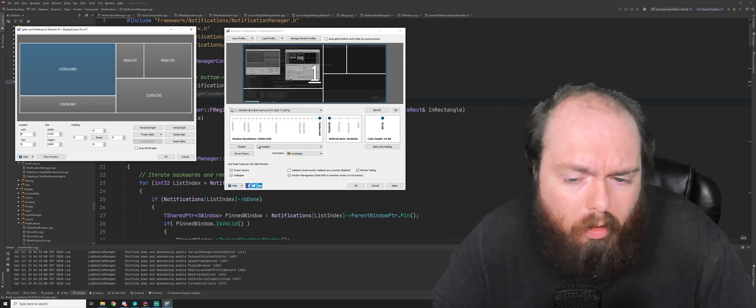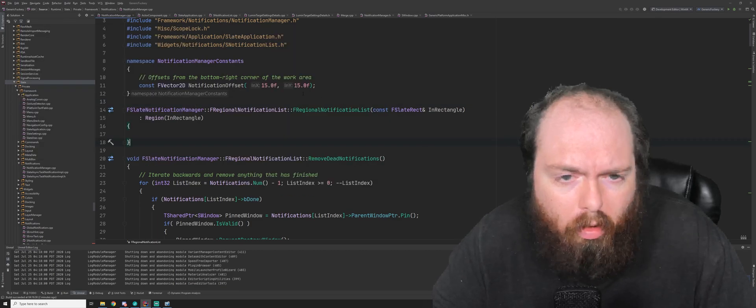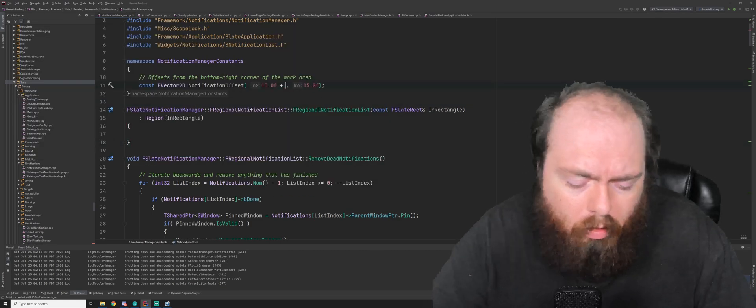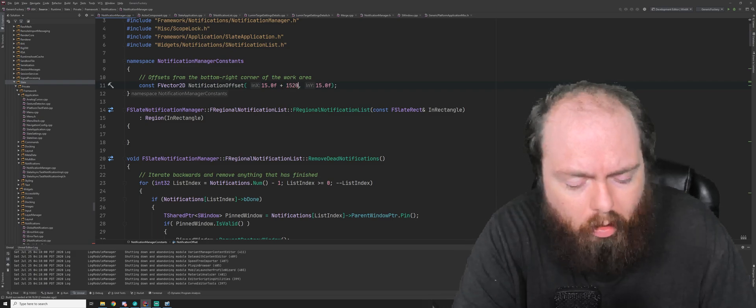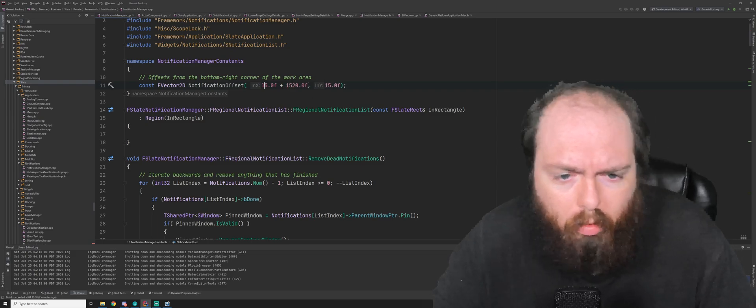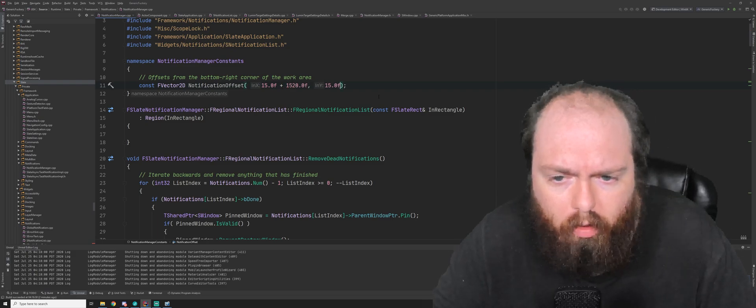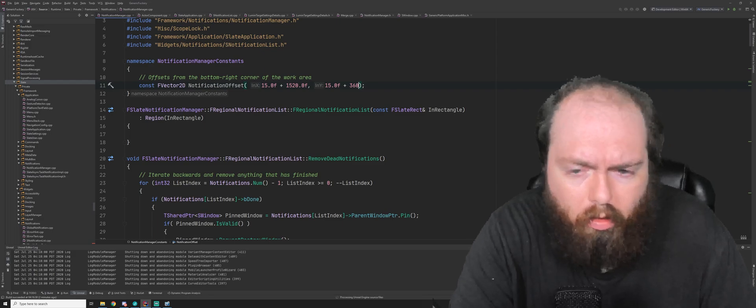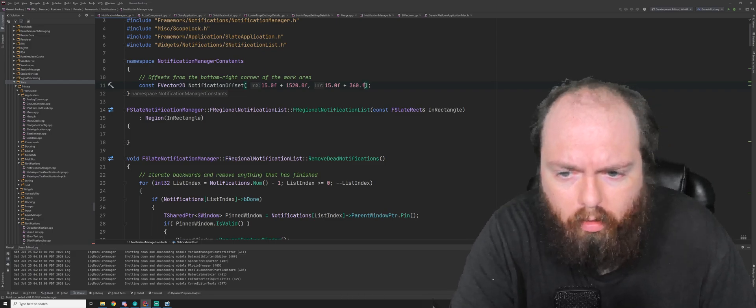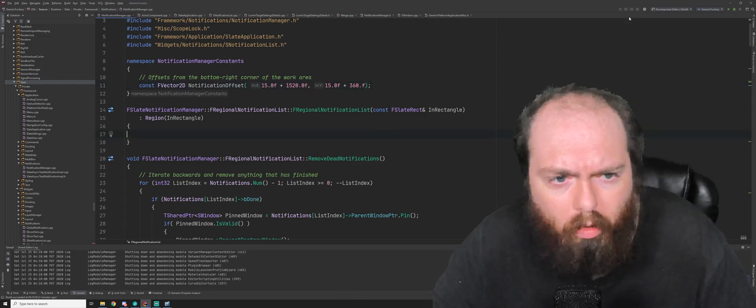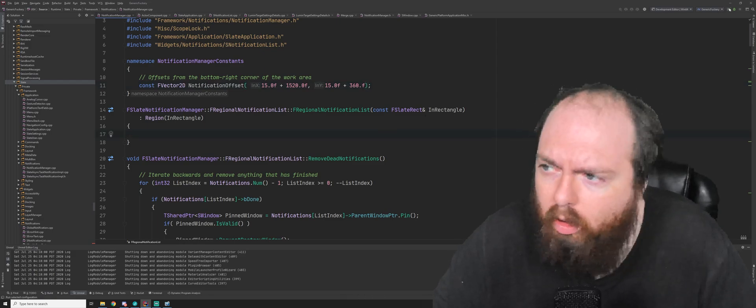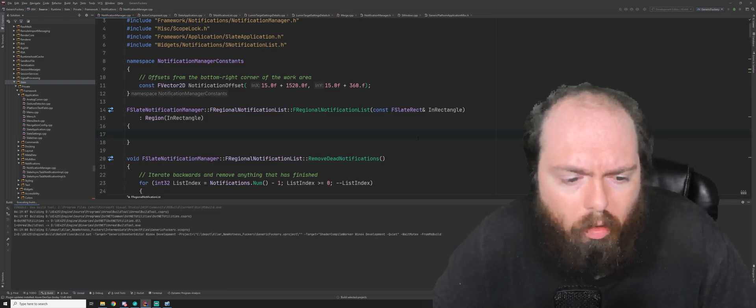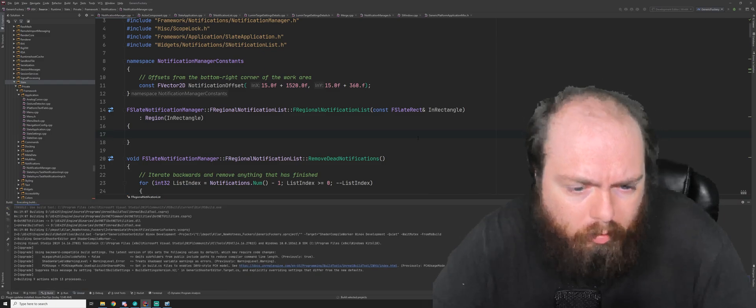So that's pretty easy to do. All we need to do is go in here and add 1520 to our offset here and then add the 360 on Y. Go ahead and save this and run our project here.